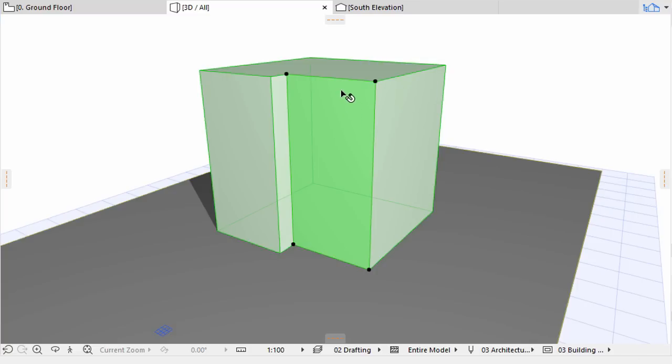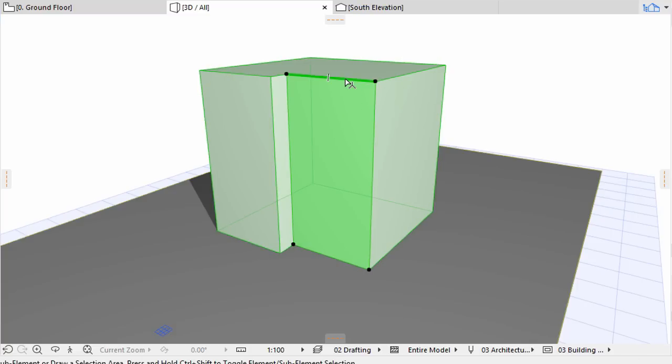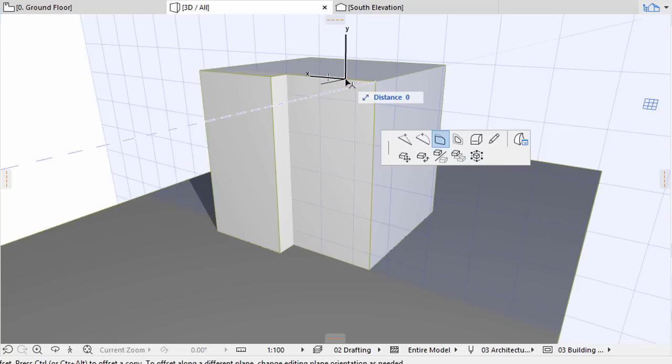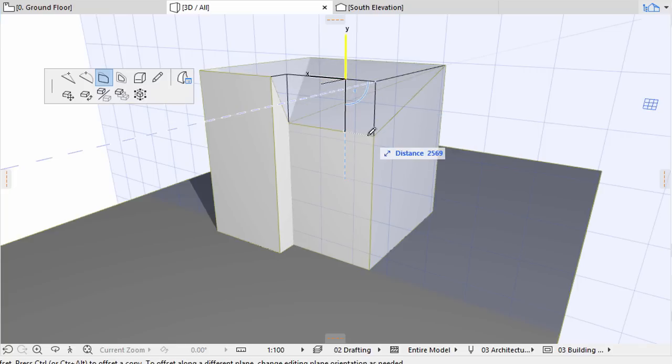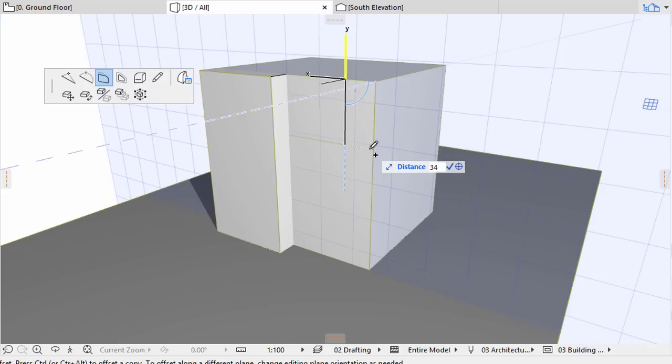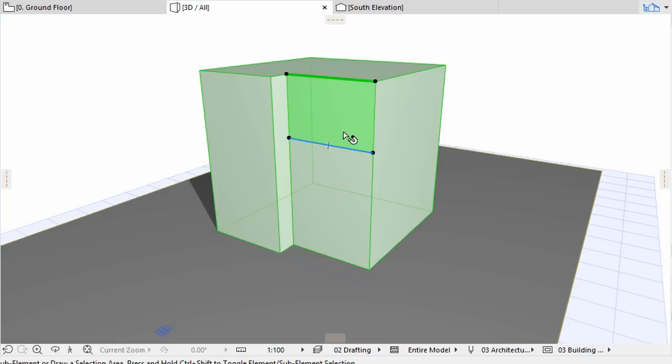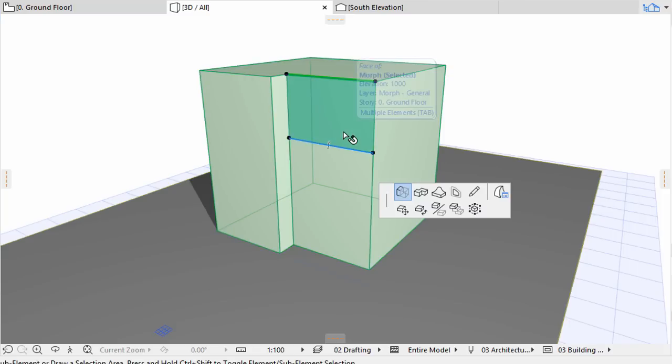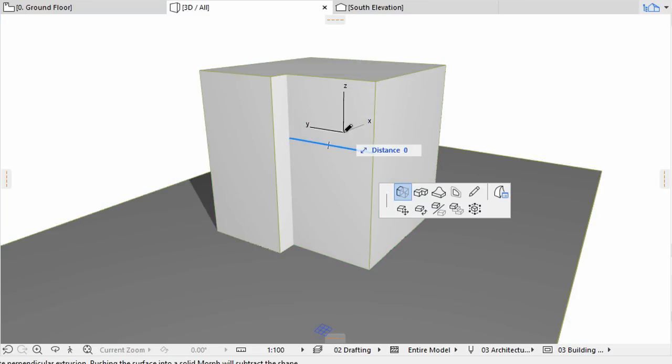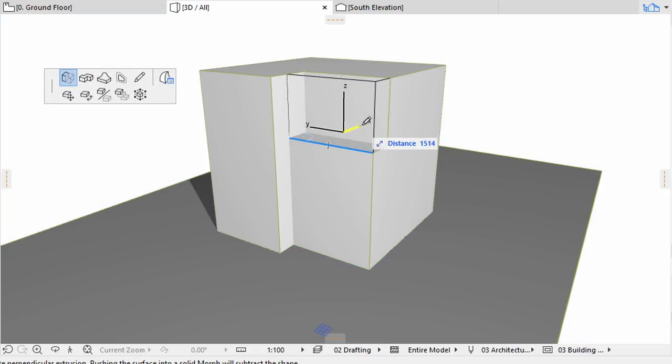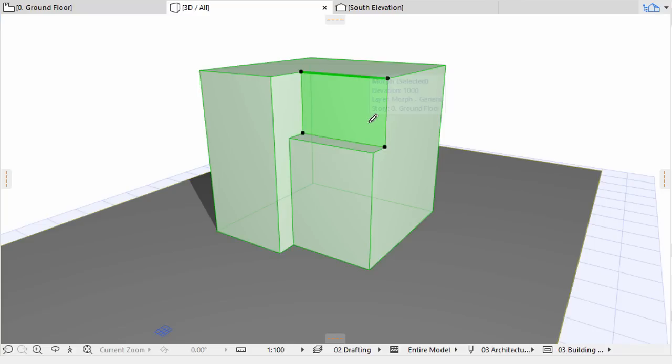Create a new edge again by Ctrl plus Shift clicking the upper edge and use the Alt key and pet palette commands as before. Change the Editing Plane to Vertical if necessary. Move the new edge by 3400. Push the new upper face by 1200. Press Escape to deselect the Morph when finished.